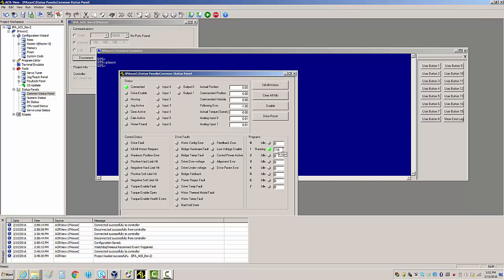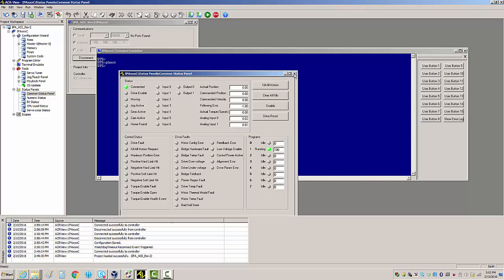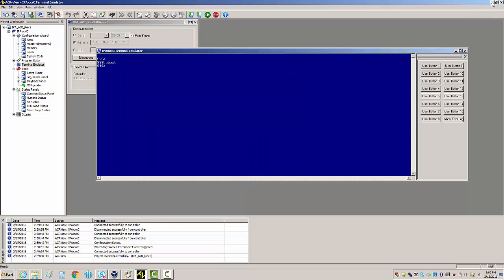So now you'll notice that program one is running. As it's running, it'll turn program zero on and off. And then you're done here.